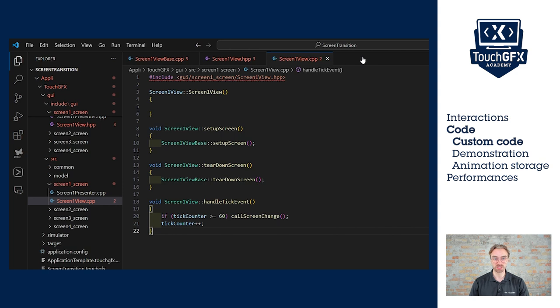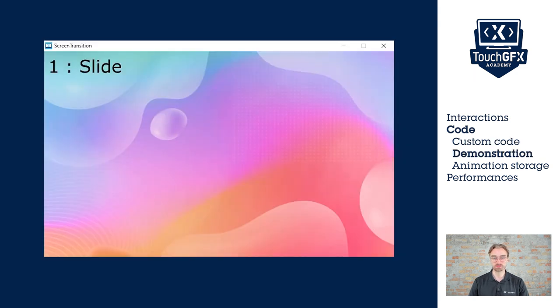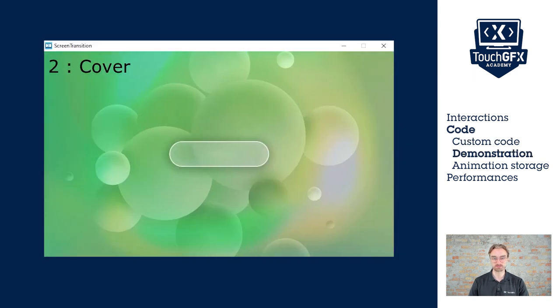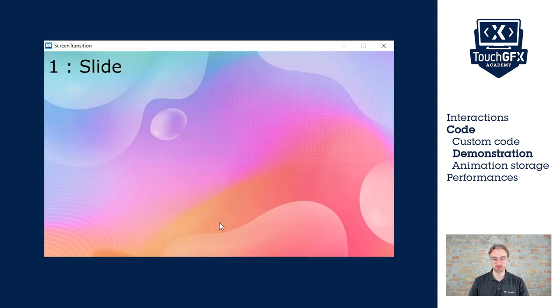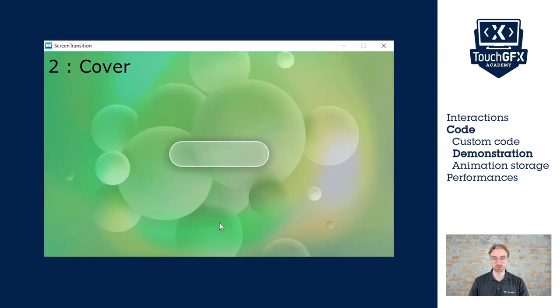So let's check that in the simulator. As expected, after one second, we change screen, but let's go back to the first screen. And it happens again. So it means that we are actually calling the action.